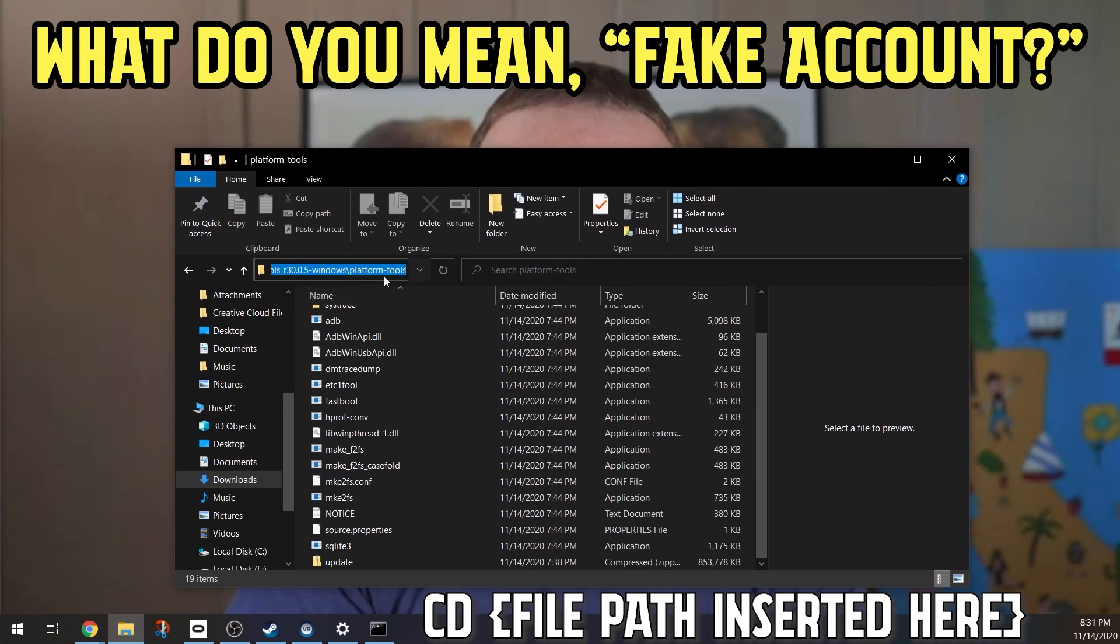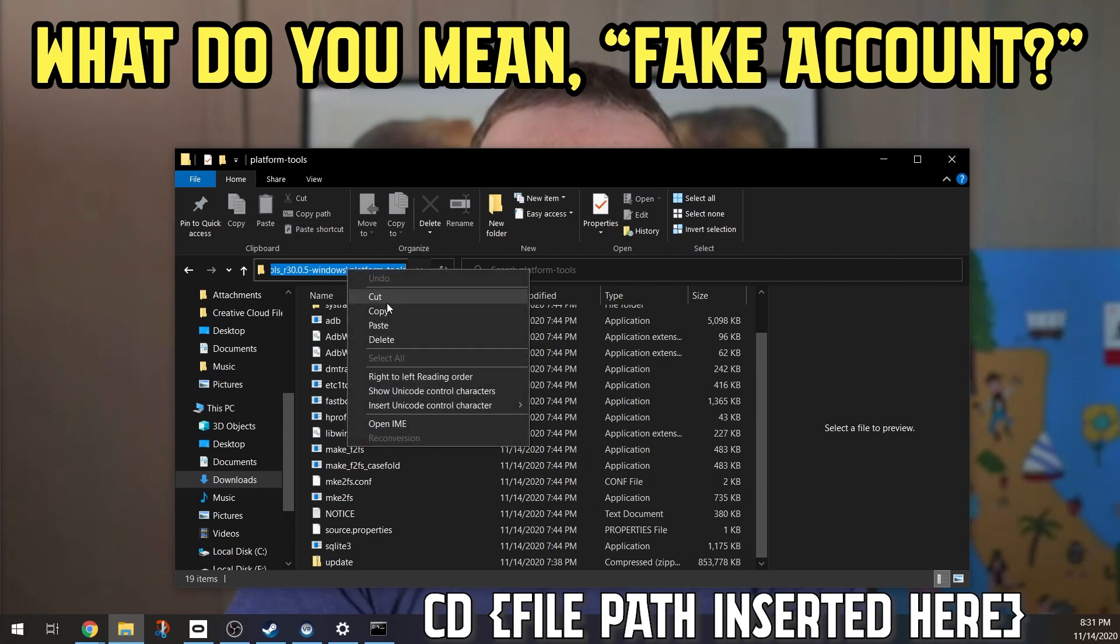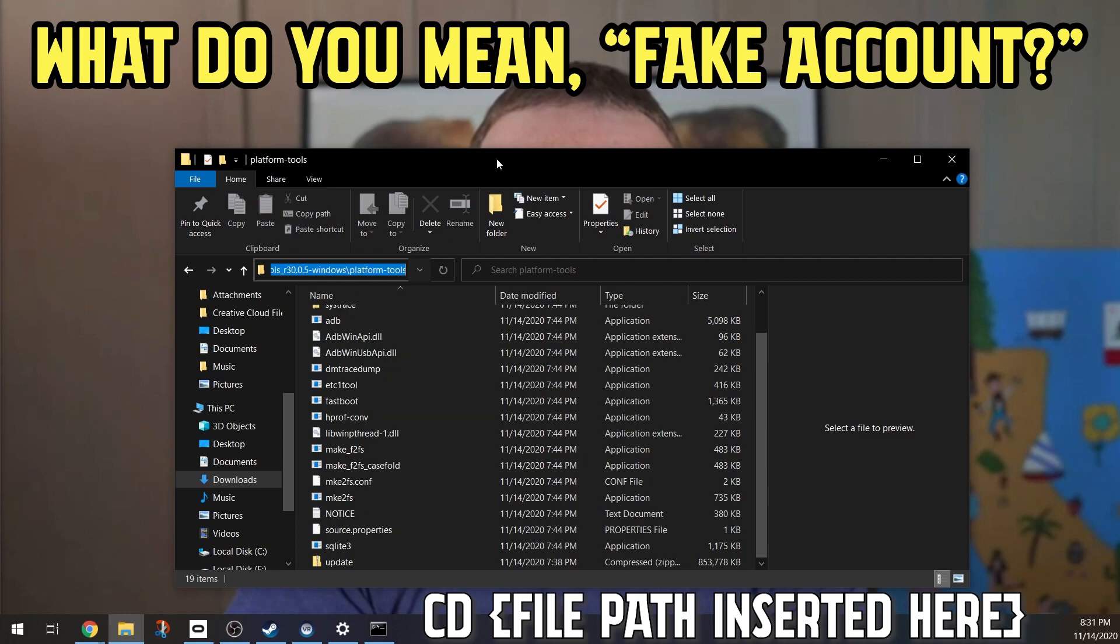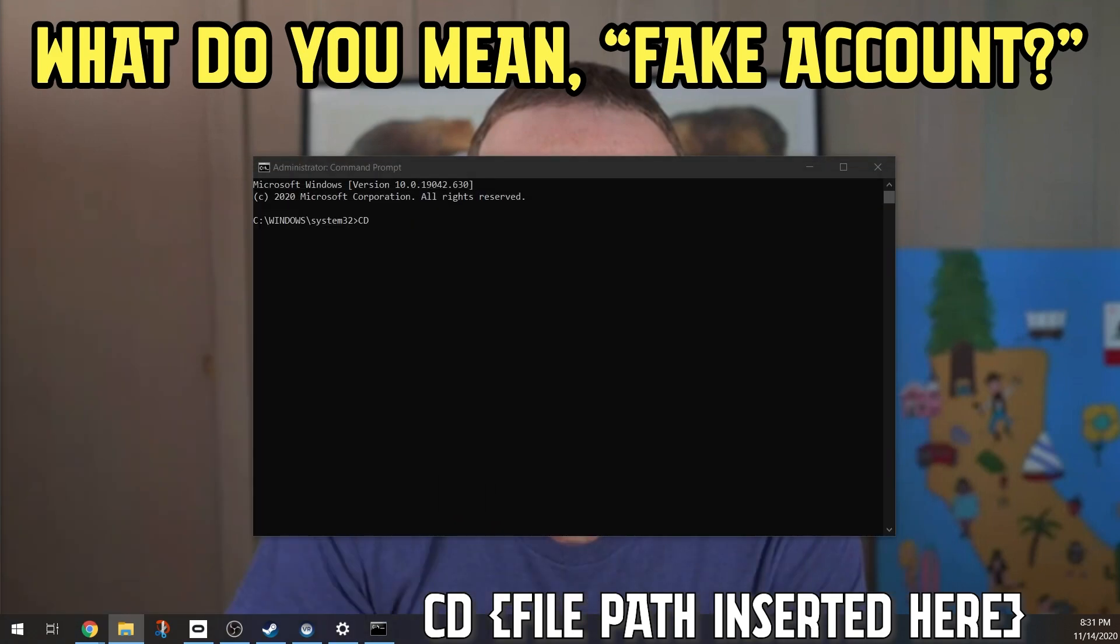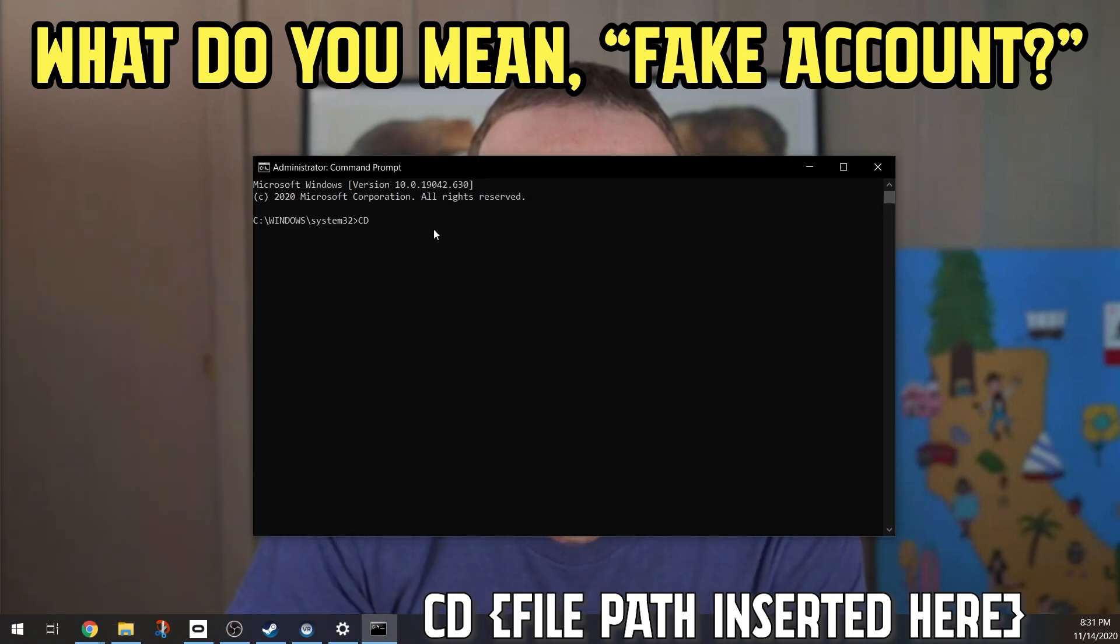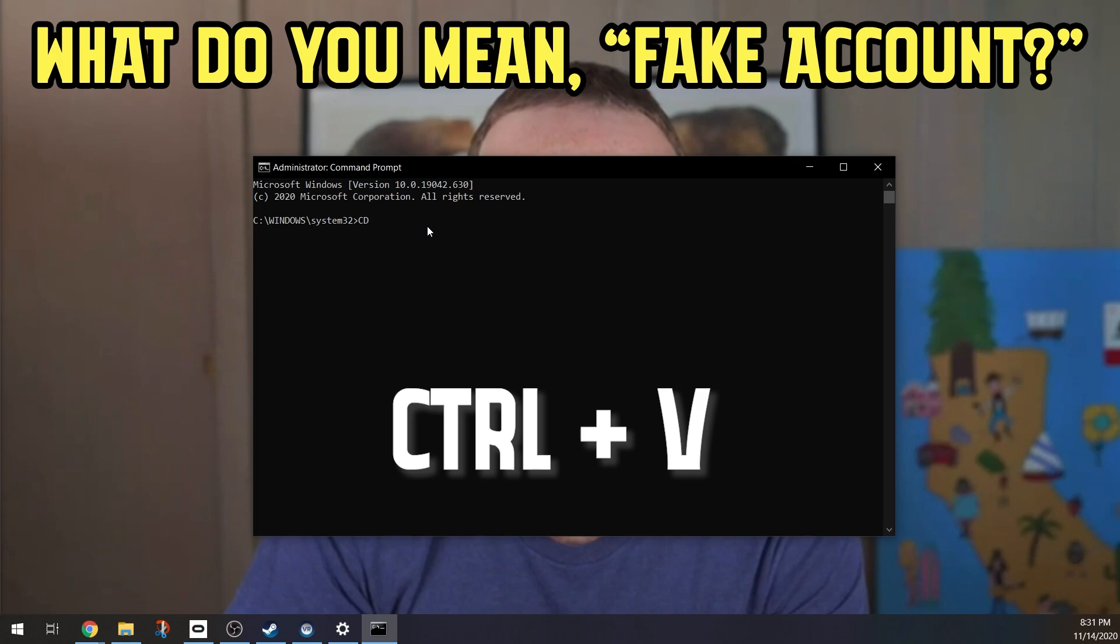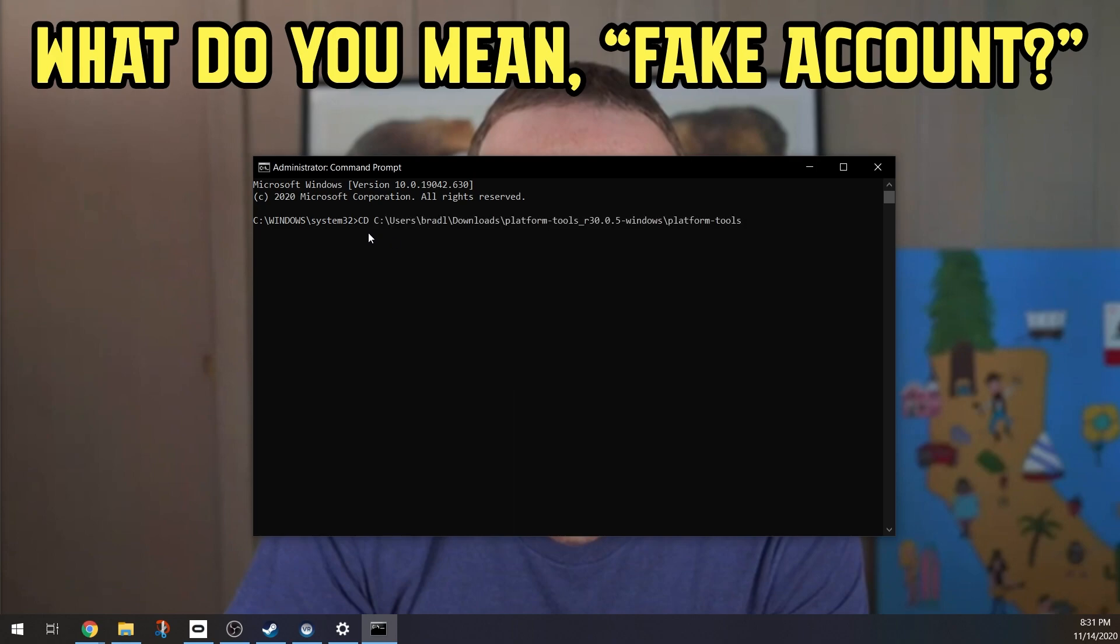Copy this and click ctrl-v. You can of course type the entire path to your folder, but it's just easier to copy and paste. Once you click that, you'll see that it switches from windows system32 to users bread, or whatever else your path says here.